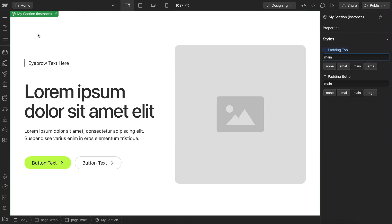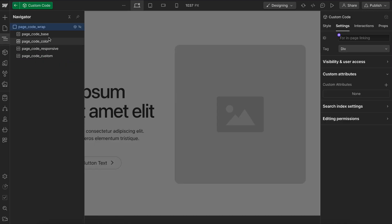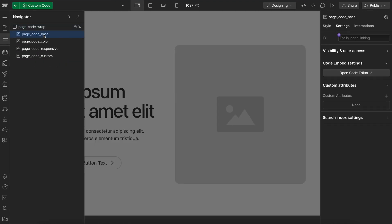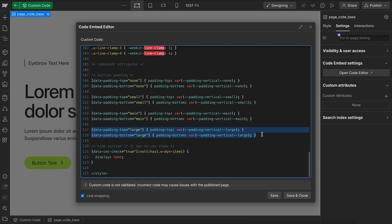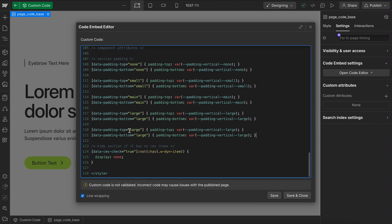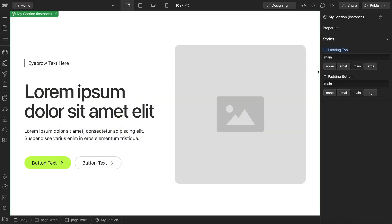Now these buttons are being created based on the value in our custom code embed inside this base here. So we'll notice that these are our different data attributes. And whenever we have a data padding top of large, that applies a padding top of our large Webflow variable. So if we wanted to add another set of variables to this, maybe we want to create an extra large variable inside our padding vertical, we can just copy this and paste it in. We'll say whenever there is a data padding top or bottom with a value of extra large, we'll just connect that to the extra large Webflow variable. And that's how we can add new section spacing values to our embed. And then we would just need to refresh Webflow to see the button added.